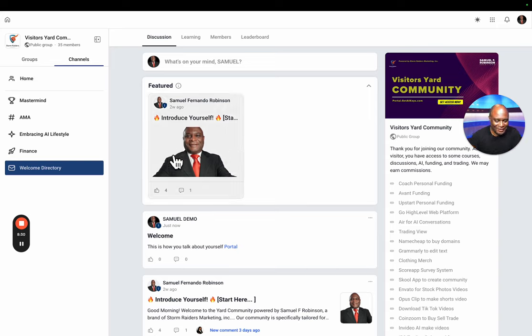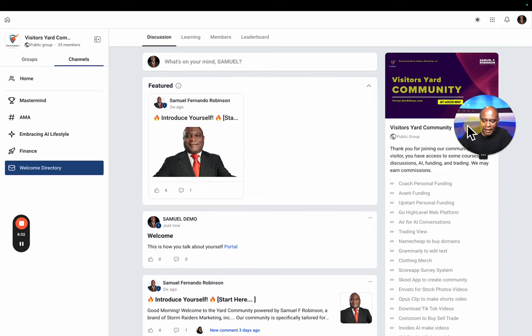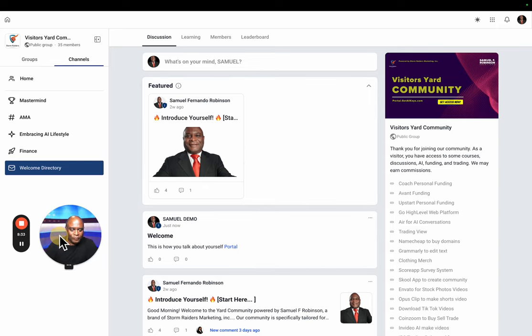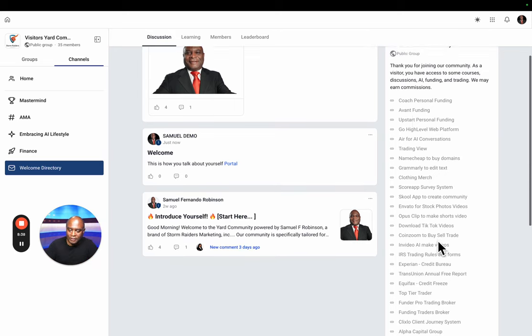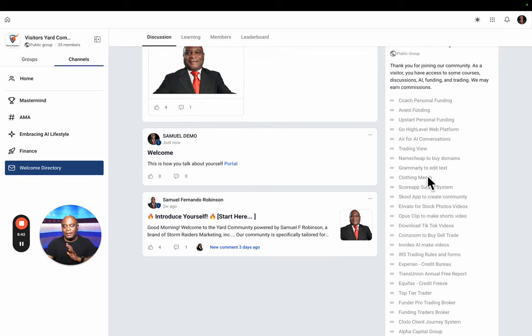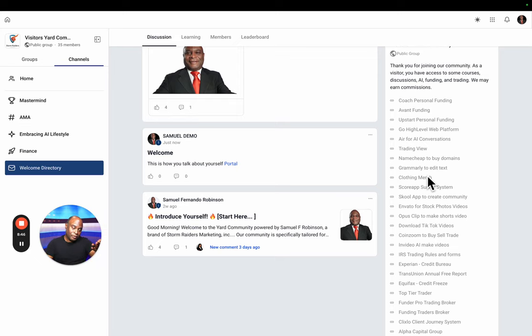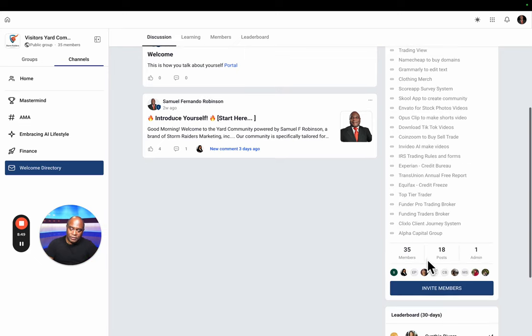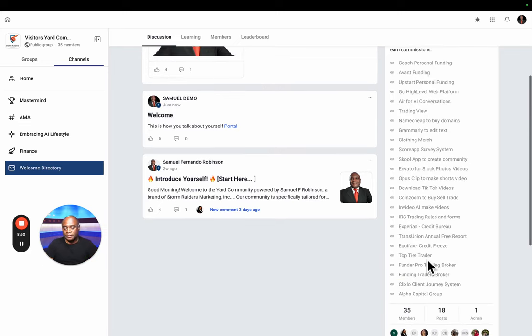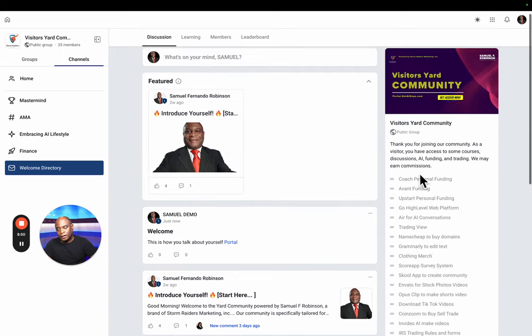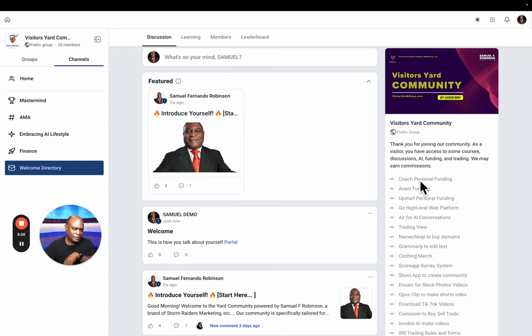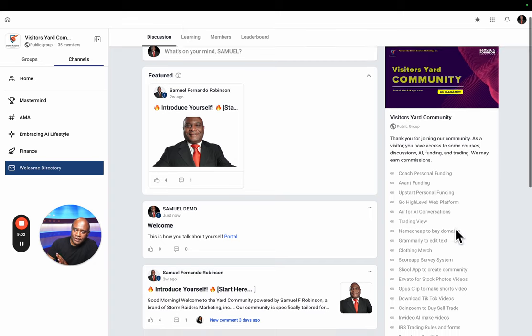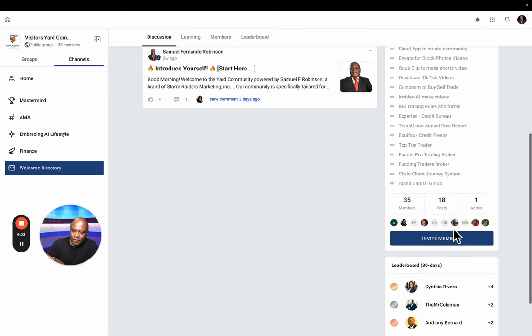Now we're here in the community and you can move around. On the right side of the community, you can see that we have various links here. Some of these are affiliate links. Yes, I may earn a commission when you use these links. These links are here for you and we'll figure out how to categorize it later. That's the community. If you want to invite somebody to come to the community, you simply just click invite.